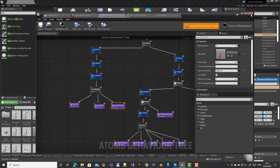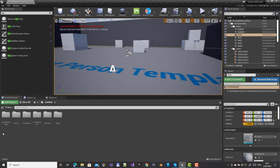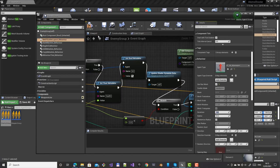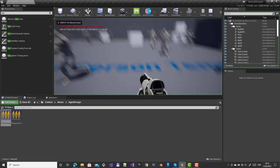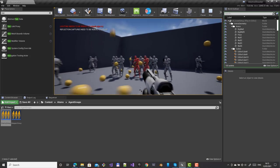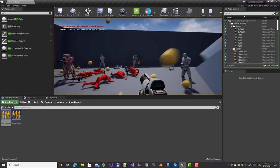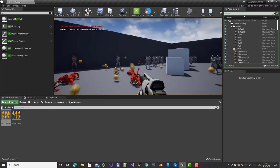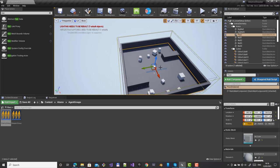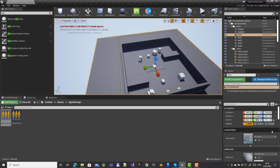Let's increase the number of agents. Go to the enemy group mesh scatter and increase to 100. Let's also increase the spawn box bounds to accommodate more agents — set to 200 by 200.